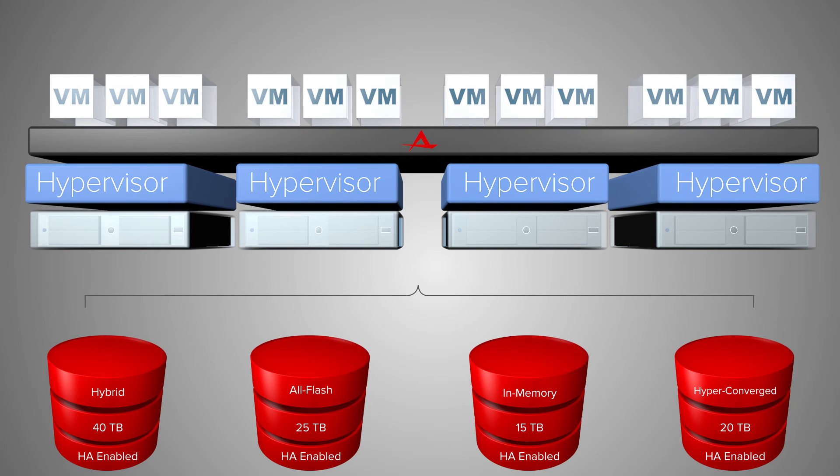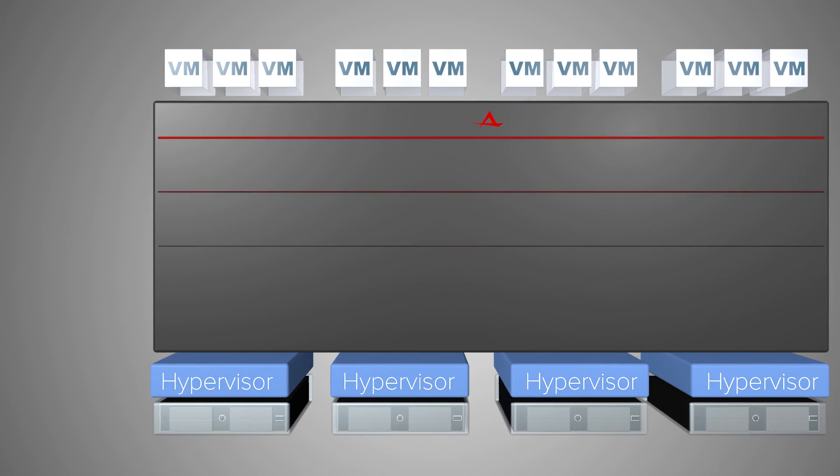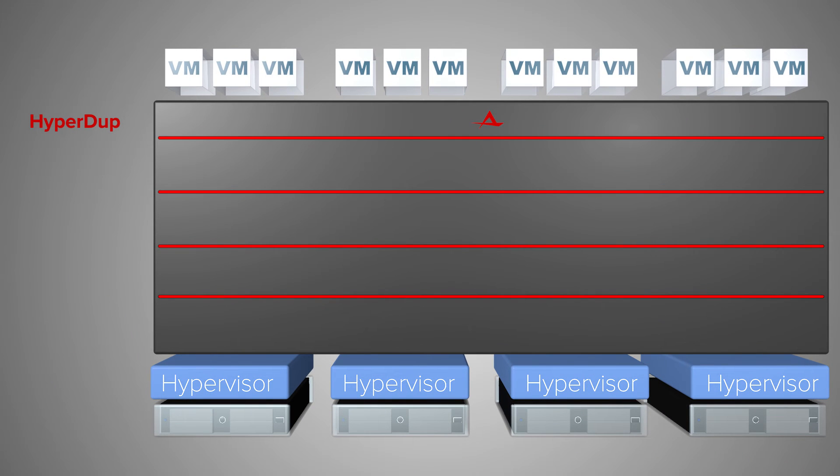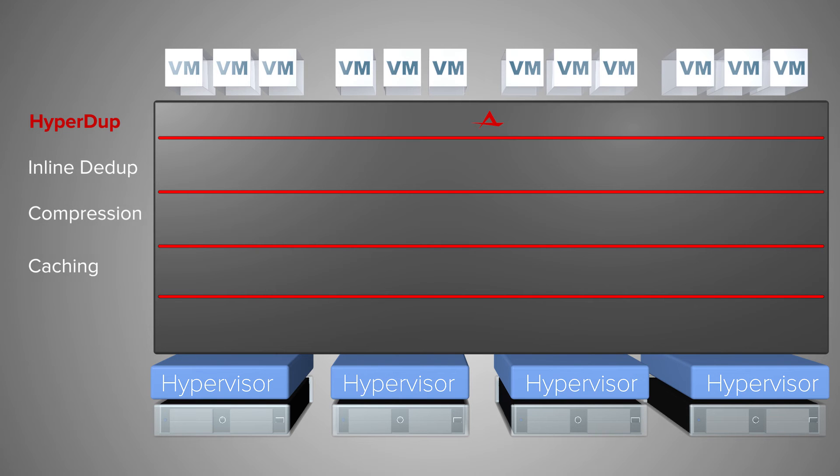The Atlantis USX file system, or HyperDupe, provides a rich set of data services, including real-time, inline deduplication and compression.